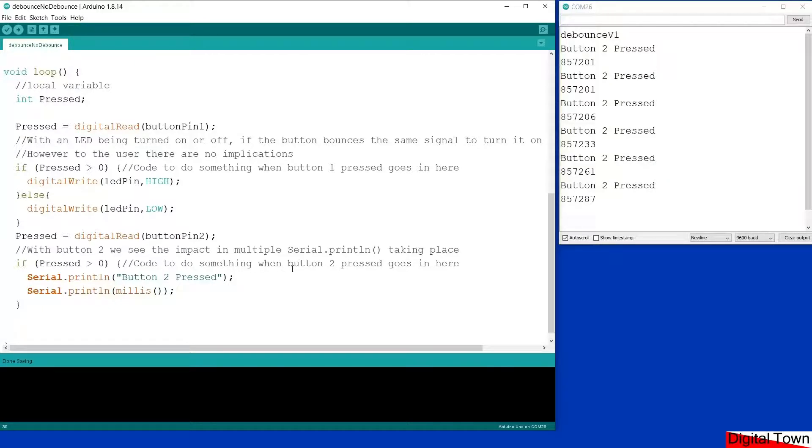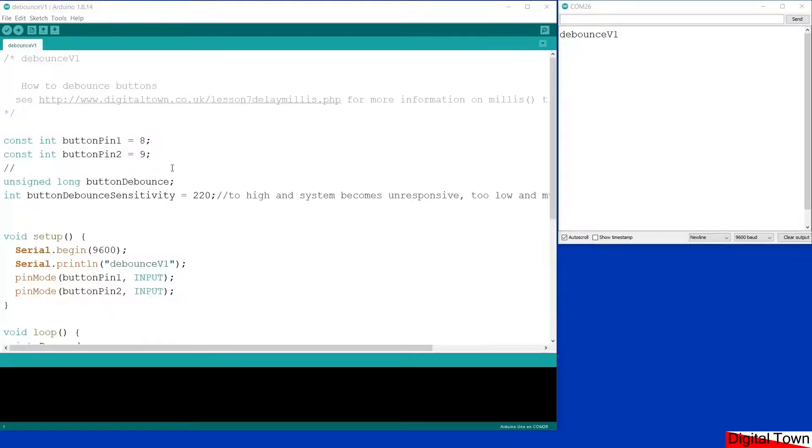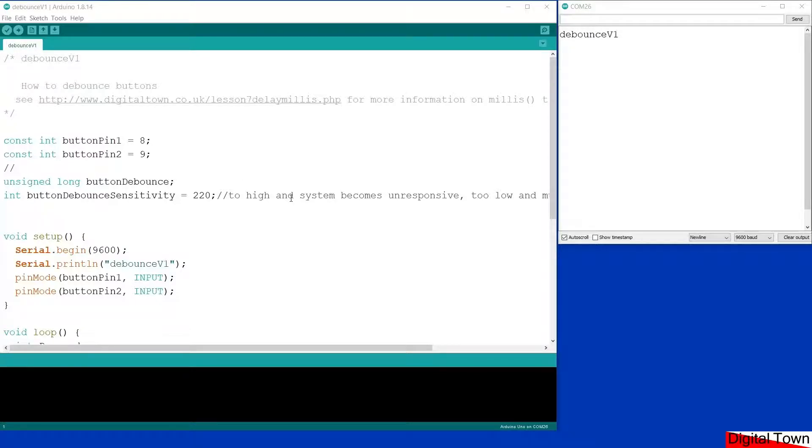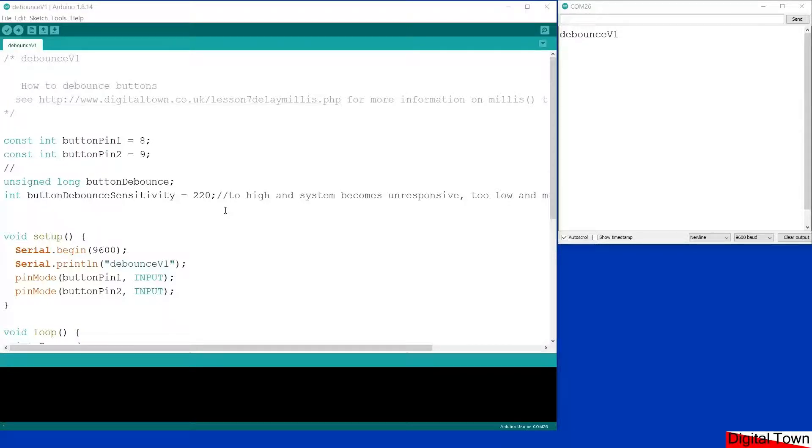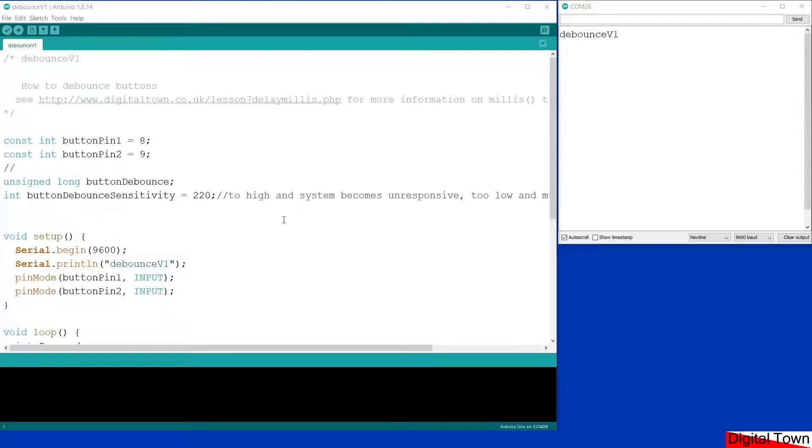We're going to get straight onto our first sketch that shows a simple way of debouncing the button. Before we get into this sketch I should mention that you can actually debounce a button using hardware—you can add a few electronic components around your switch—but if you're like me I prefer to keep the wiring as simple as possible so I prefer to do my debouncing in software. There are even some libraries that you can use, but the sketch we're going to look at today is a very simple way of debouncing.